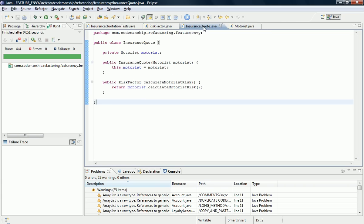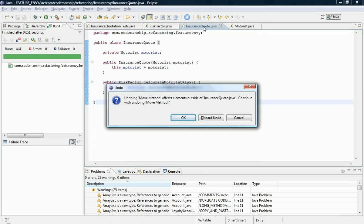So I'm going to do it again now, but with a clean separation so that the insurance quote doesn't know anything about these fields and doesn't know anything about calculating the risk for the motorist. OK, so let's undo it.